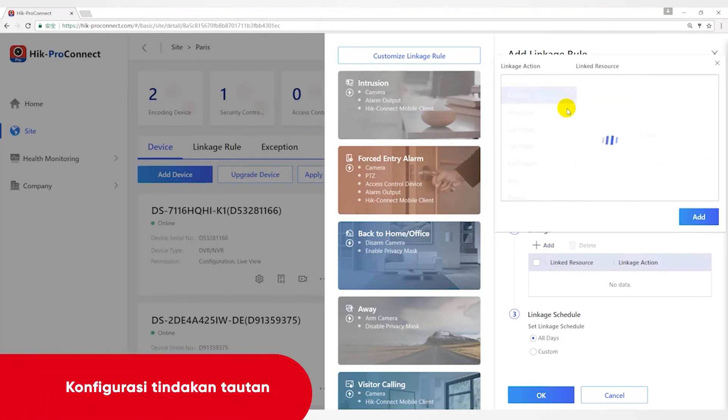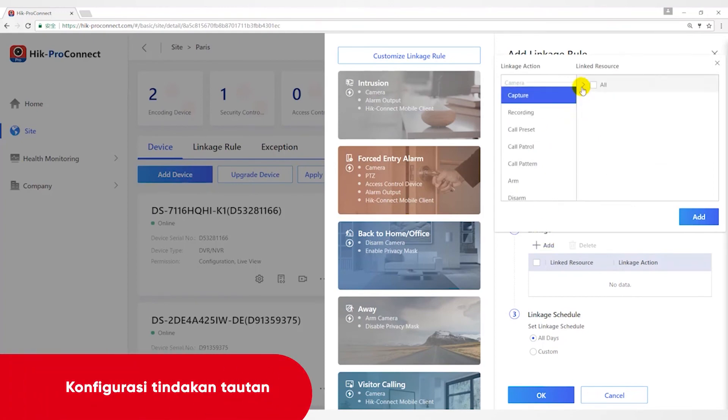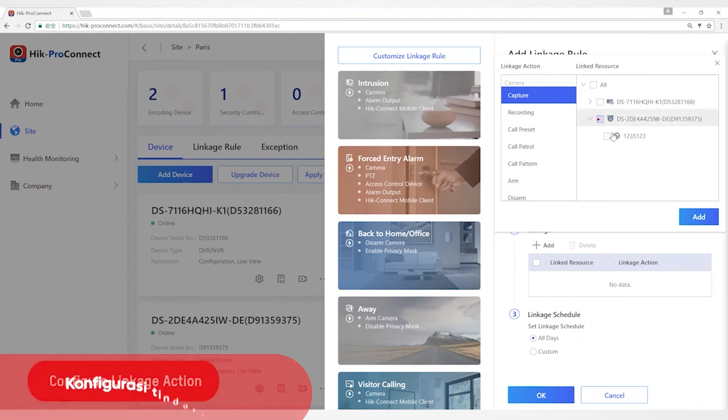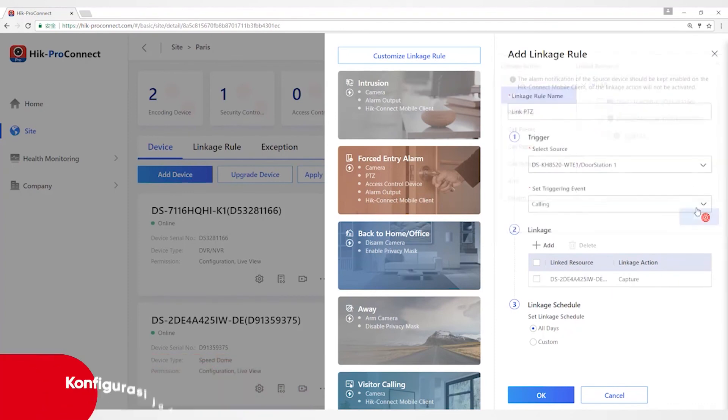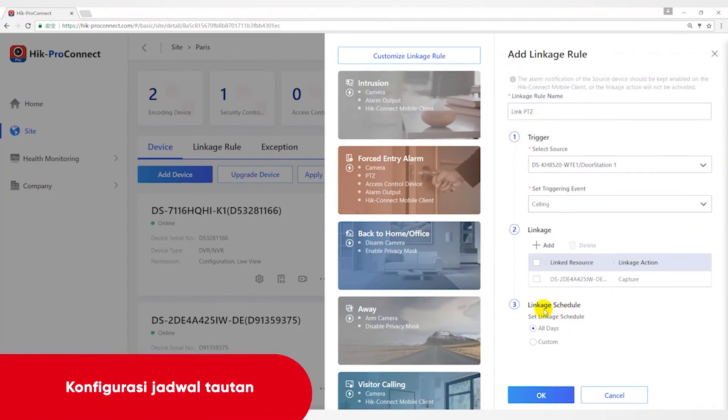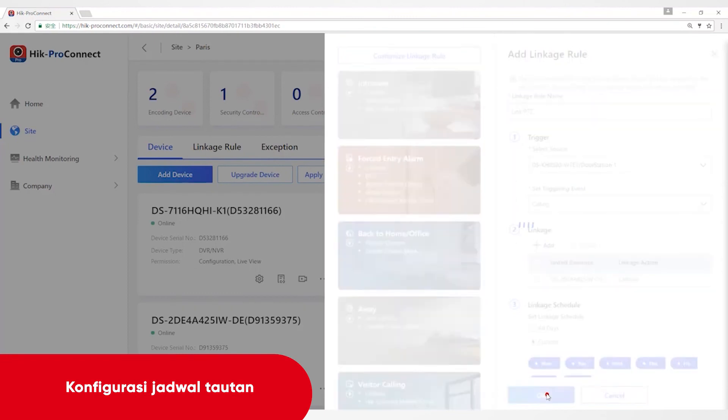Then configure the linkage action, such as linkage of SpeedDome to capture pictures. And then define the scheduled time during which the linkage is active.